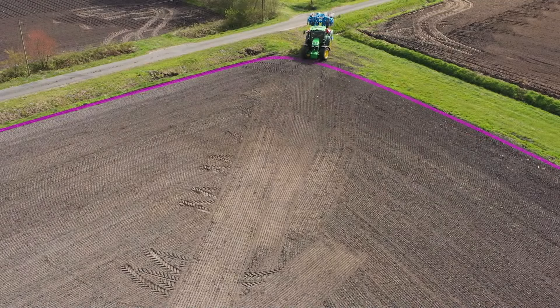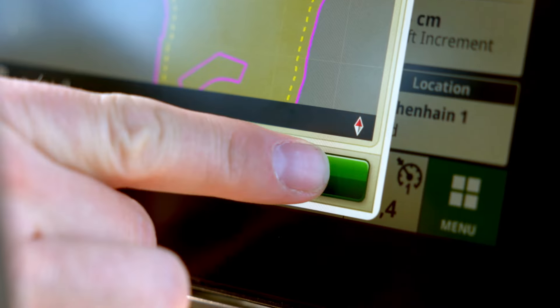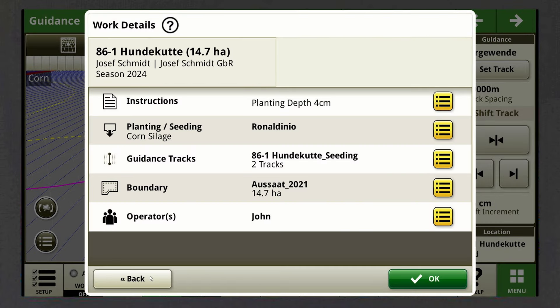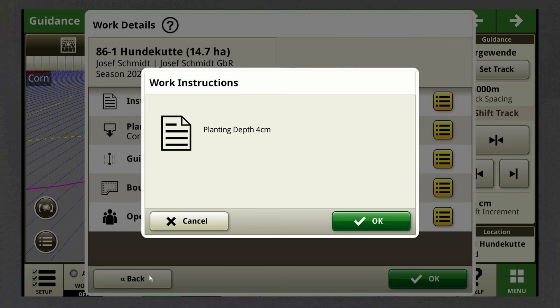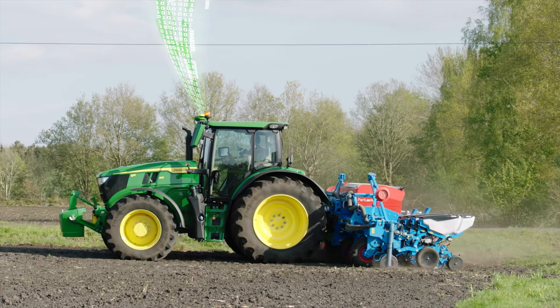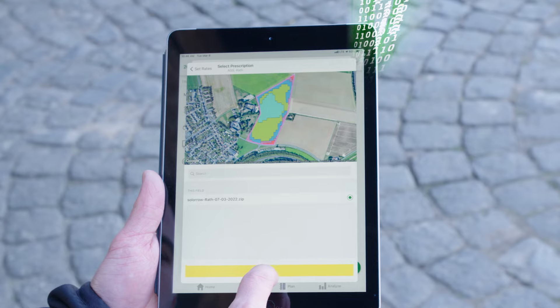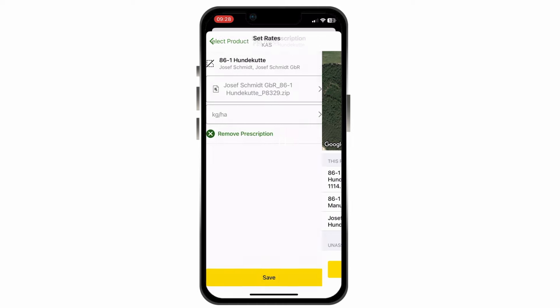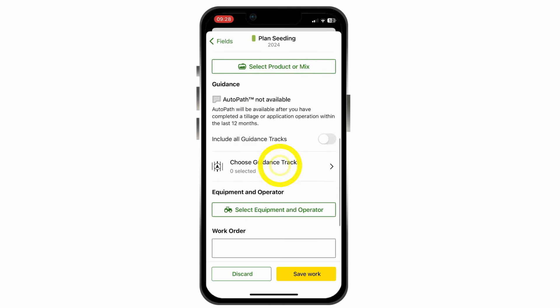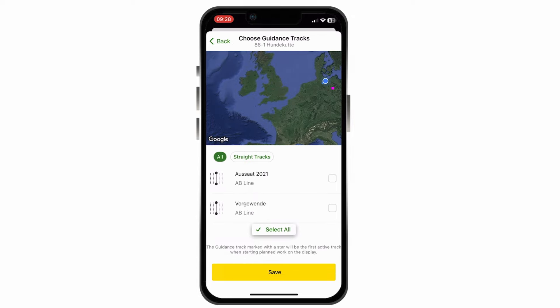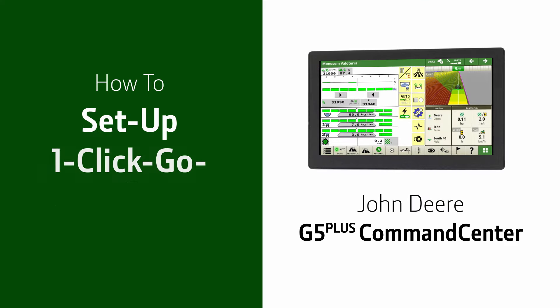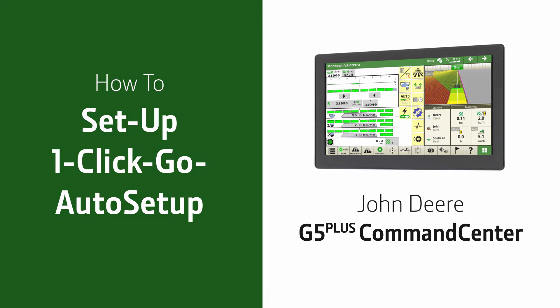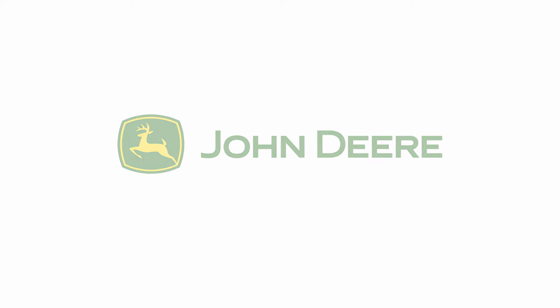The work plan will now pop up in the display of the machine as soon as it crosses the boundaries of the specific field. If you have entered work orders for the operator, this information pops up too. With one-click-go auto setup, all the operator has to do is click OK and start working. As mentioned earlier, you can also use the Operations Center on your tablet or mobile phone and send work orders to the tractor no matter where you are.